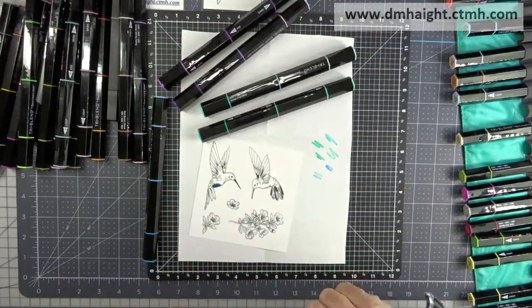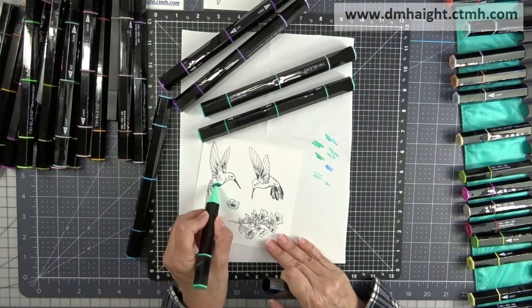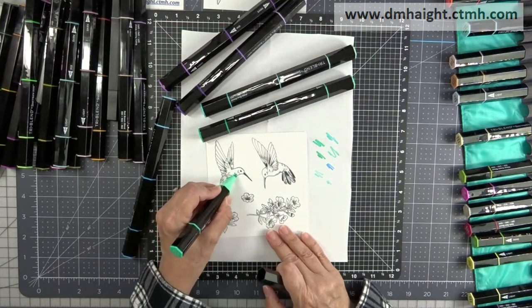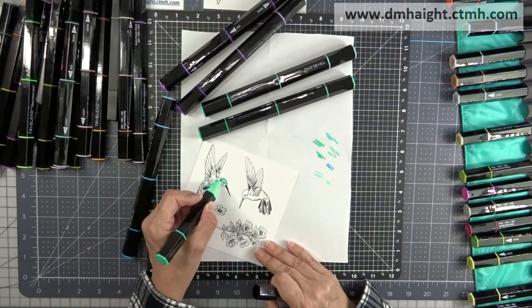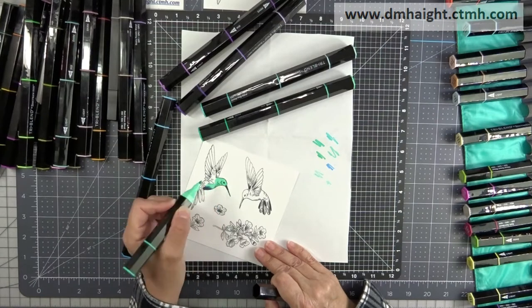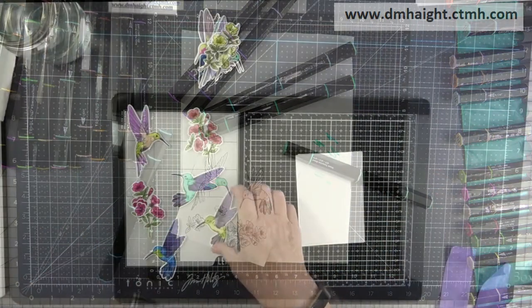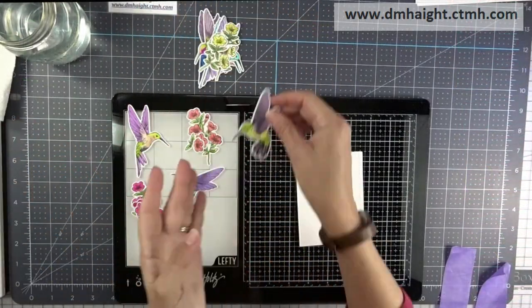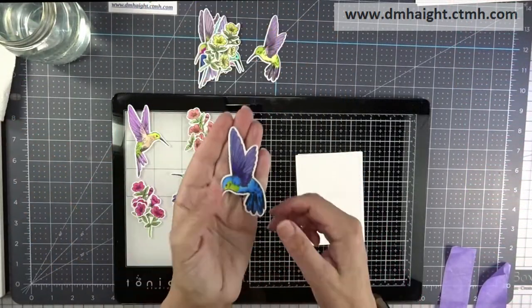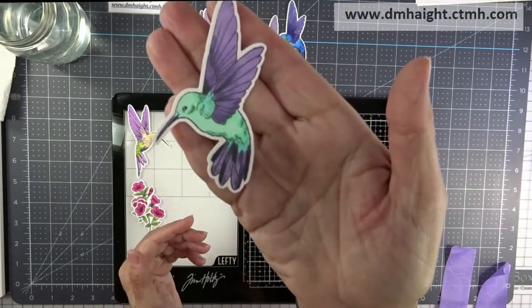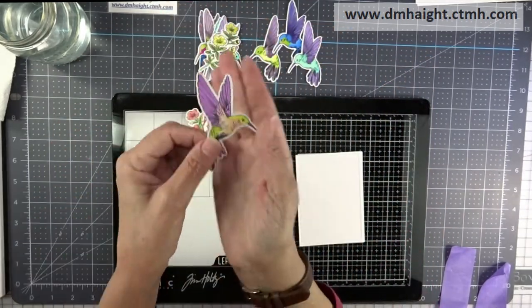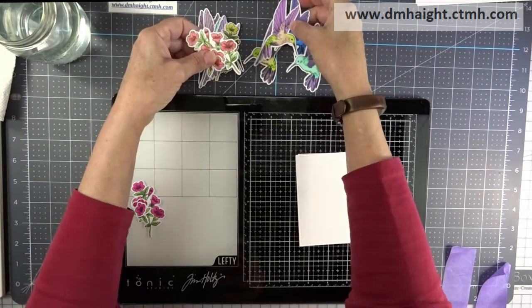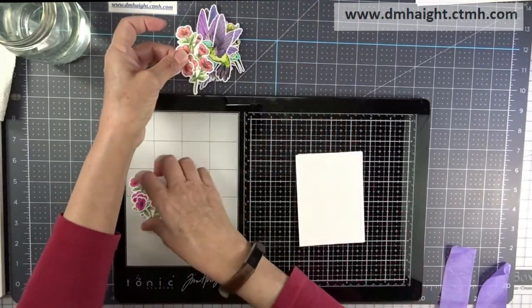And I googled a bunch of photographs of hummingbirds. Because, you know, you see them in real life and they're so colorful, but the actual details of where the colors are, sometimes I wasn't sure where to put color. So I just googled some pictures and took a little artistic license here.